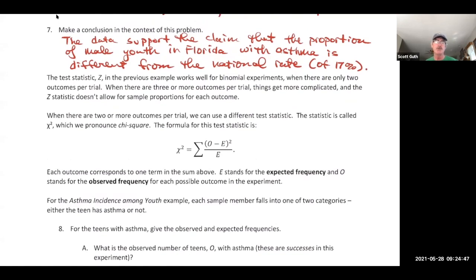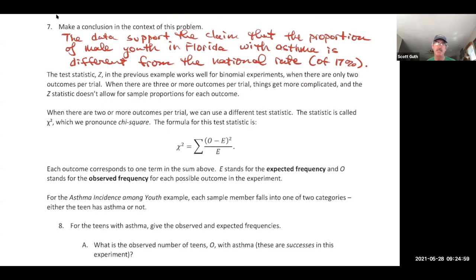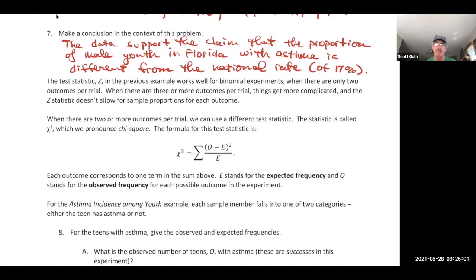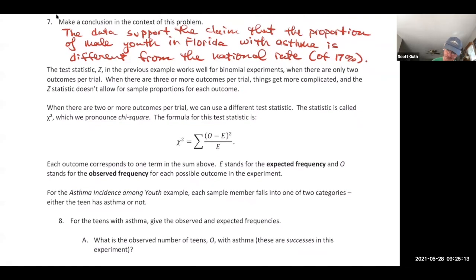Some of you aren't writing conclusions on your tests the way we've been doing in class, so you didn't get as many points. You need to say something in context, without strange symbols — just an explanation anyone can understand.